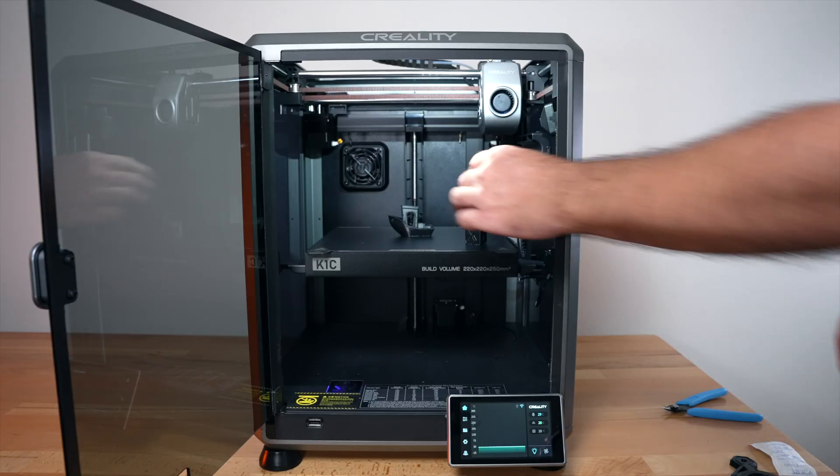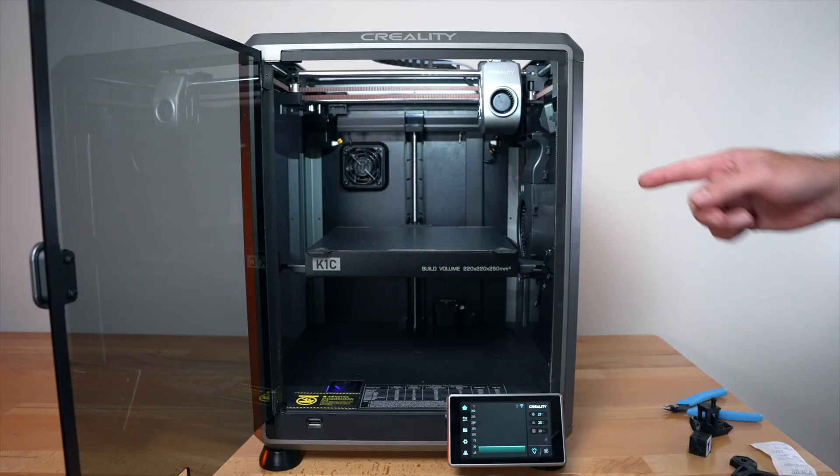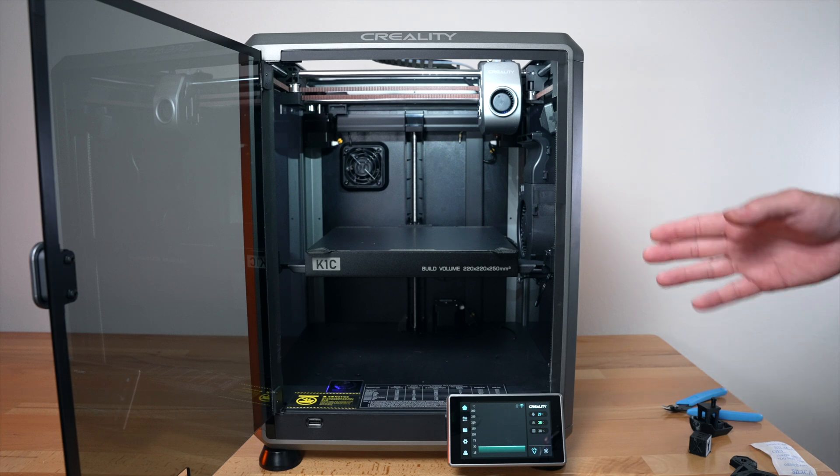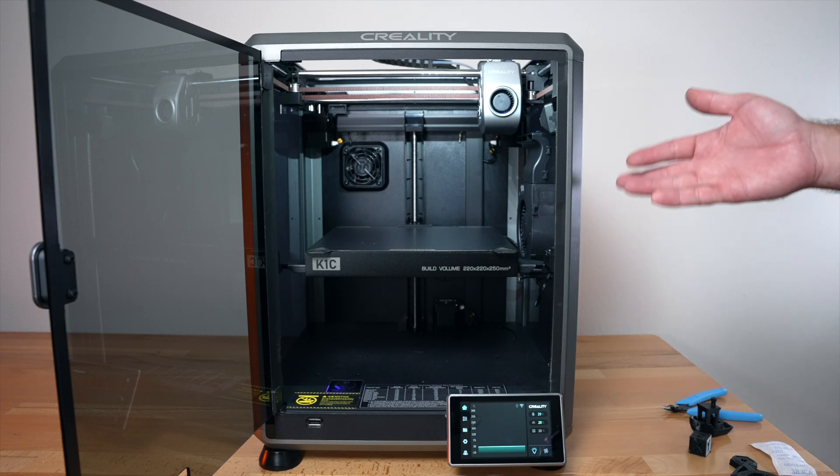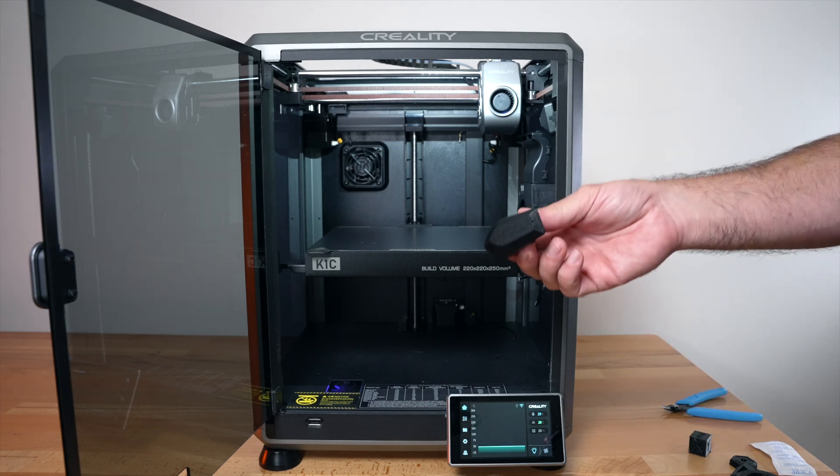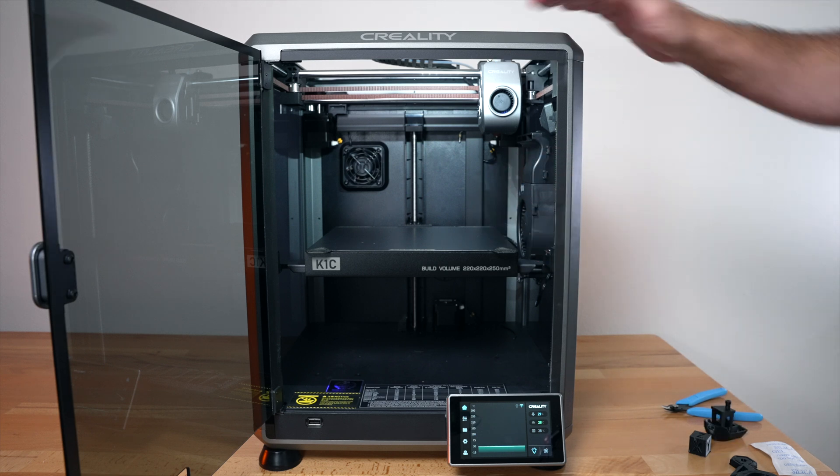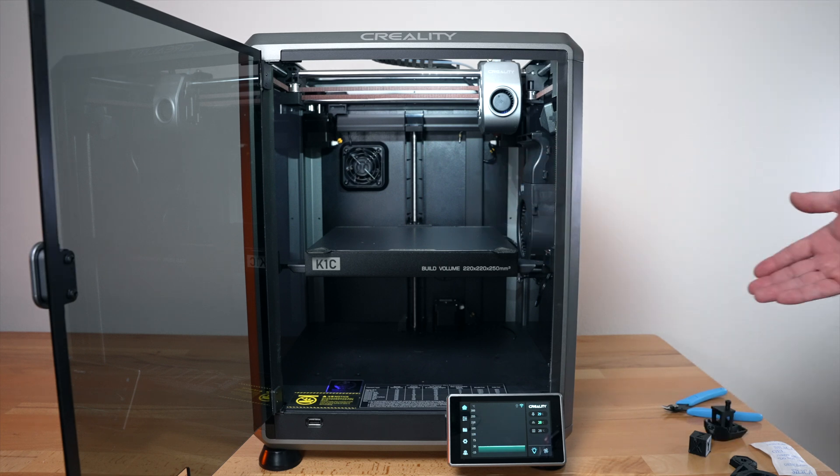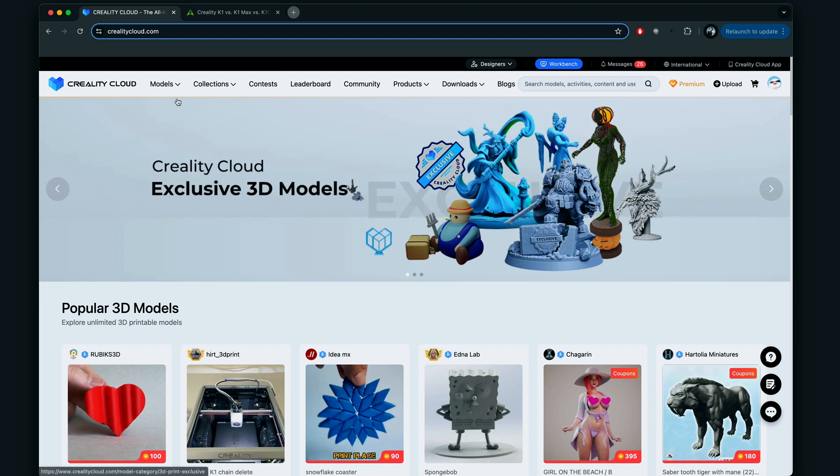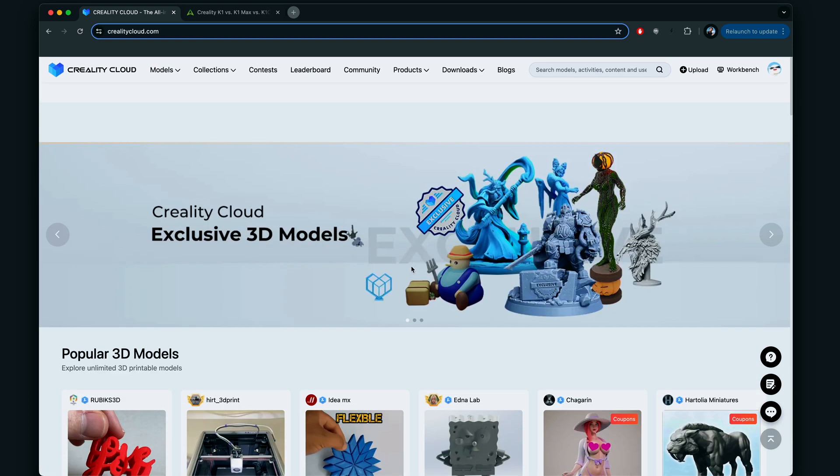Now that we got some carbon fiber in there, let's quickly jump to the computer and I'll show you guys how easy it is to slice just from the Creality Cloud website, and maybe we'll do another benchy here but this time with the carbon fiber enhanced PLA.